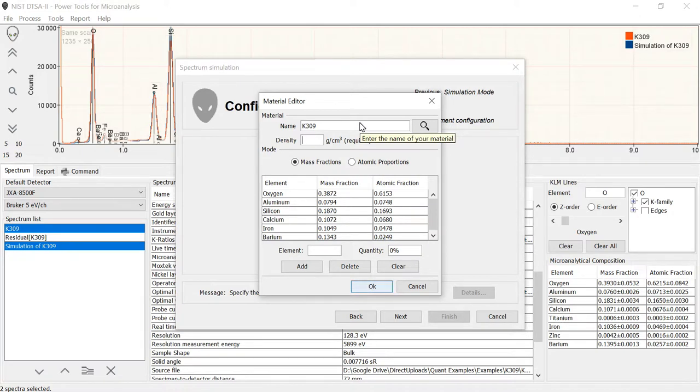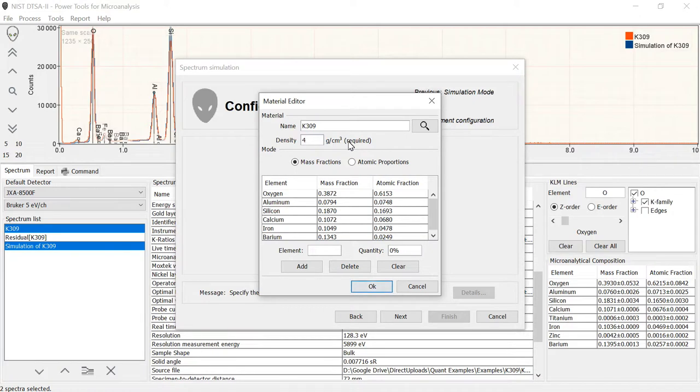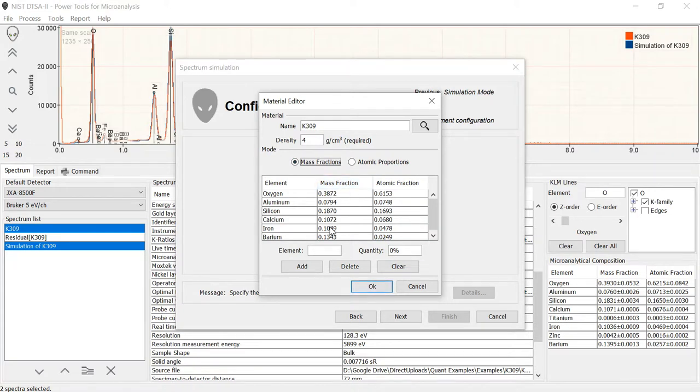Another video will show you how to actually use the material editor. For Monte Carlo model it's important that we have the density of the material. And since I don't know it for this glass I'm going to put a guess of about 4 grams per centimeter squared. This doesn't matter as much for bulk materials but if you're modeling a material with a shape and size then the density is pretty critical for getting the right output.